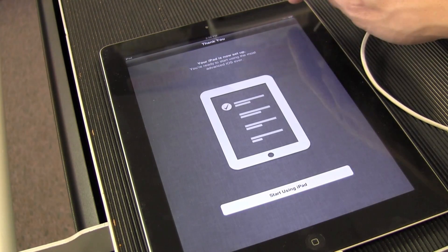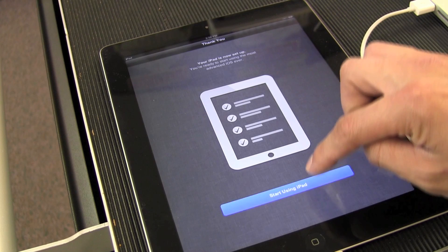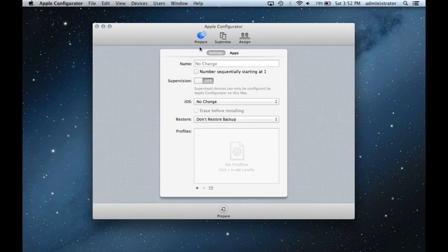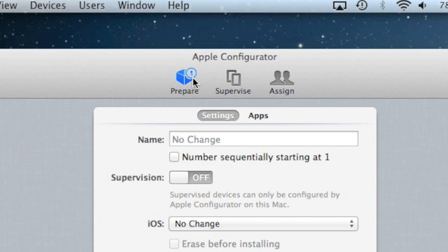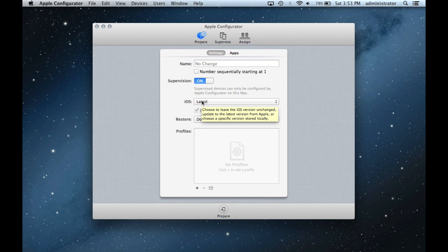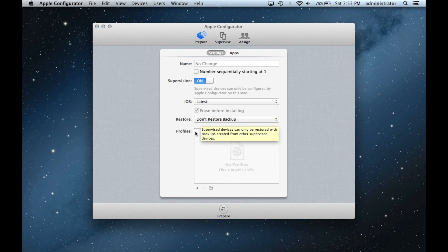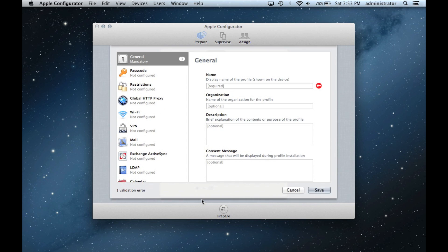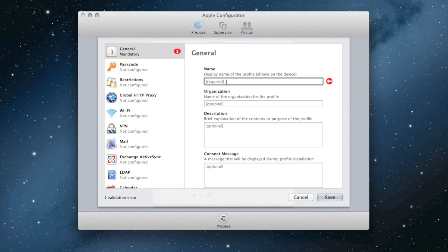Back on the computer, go ahead and open up Apple Configurator. You will notice that there is a small number 1 next to the Prepare icon. Toggle Supervision on so the iPad cannot be synced to another computer. From here, we are going to make a profile to set the restrictions and other settings on these iPads. First, create a name for your profile. Multiple profiles can be created depending on the need of your school.